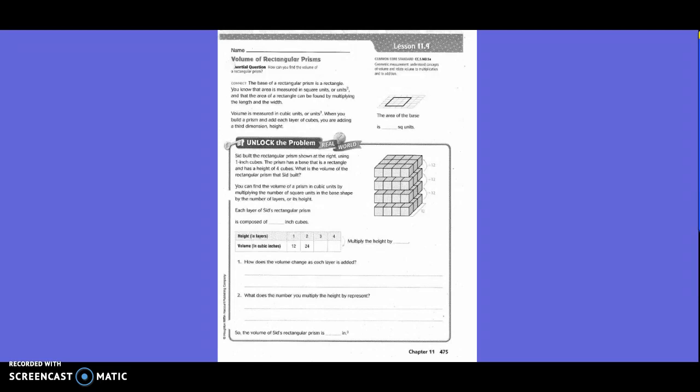Volume is measured in cubic units, or units cubed. When you build a prism and add each layer of cubes, you are adding a third dimension: height. The area of the base — how many do we have going across? Three. And then on the other side? Four. So three times four is twelve.